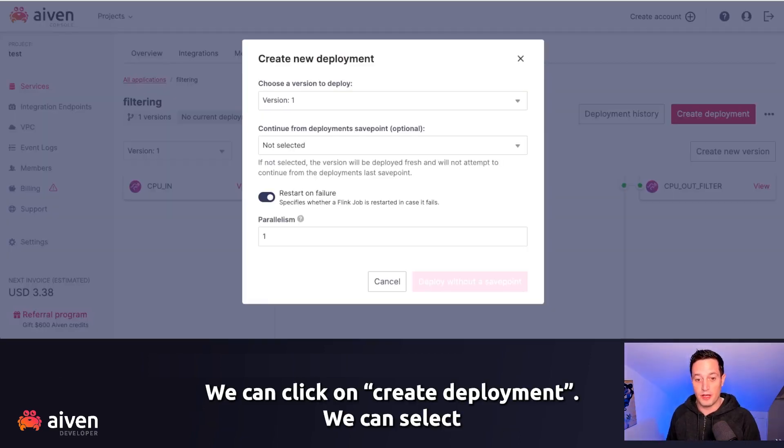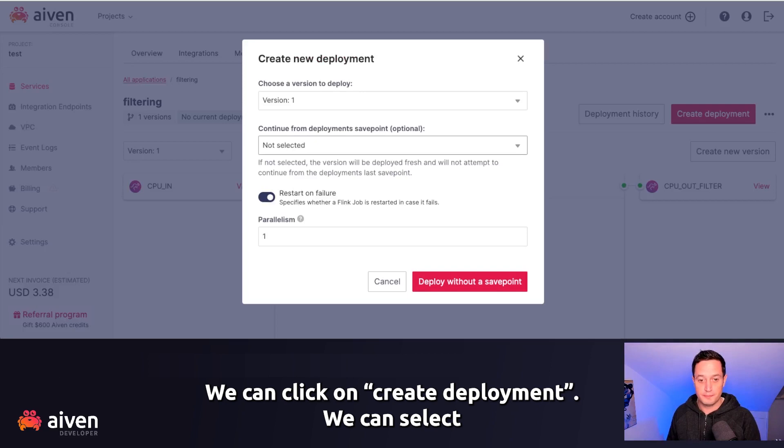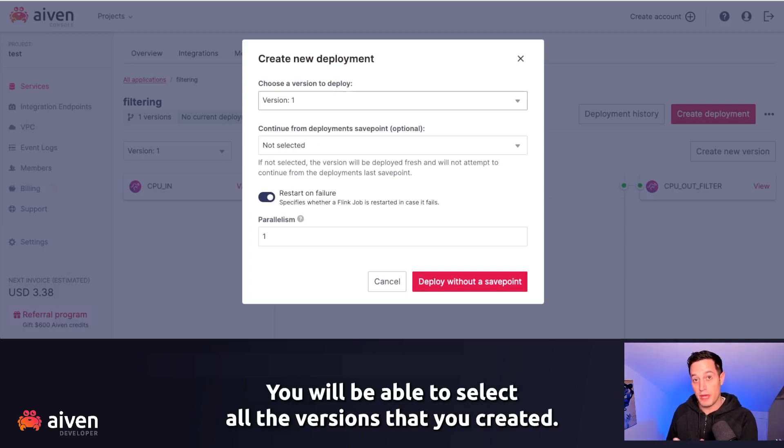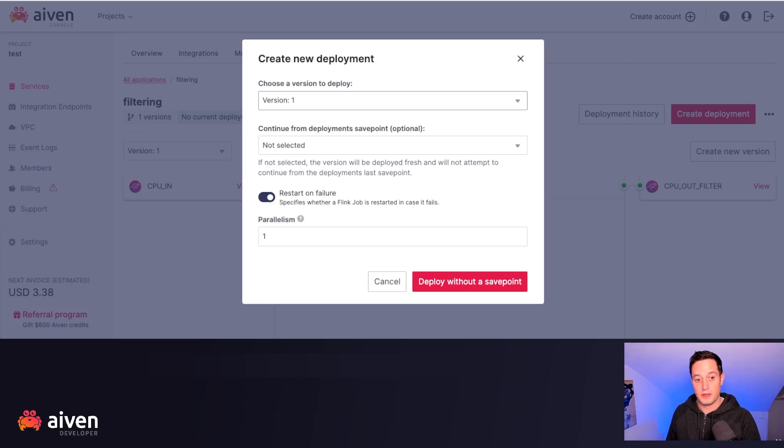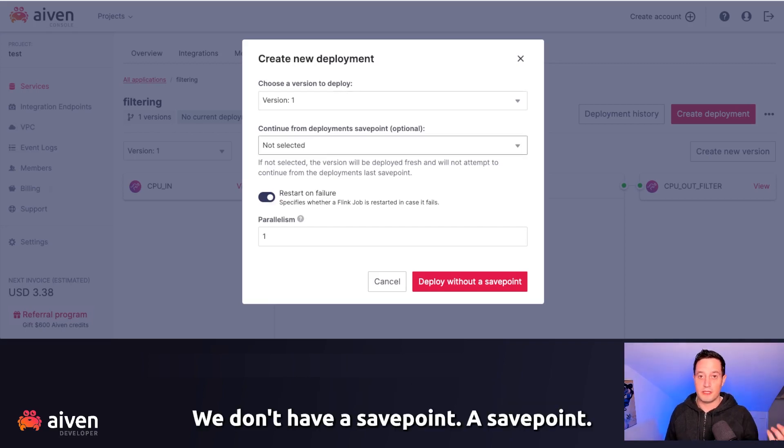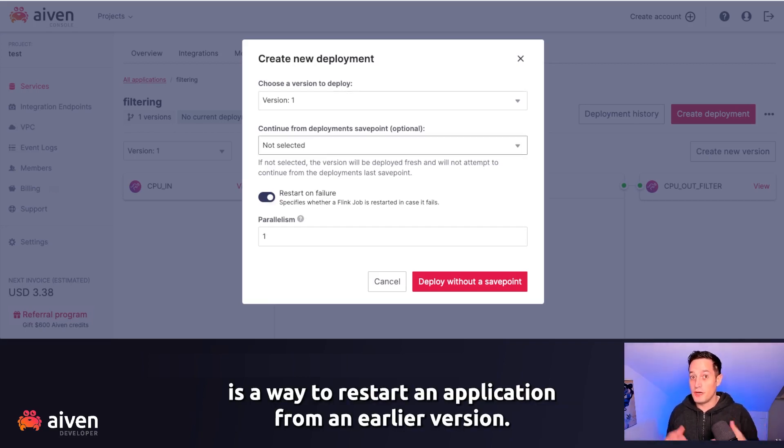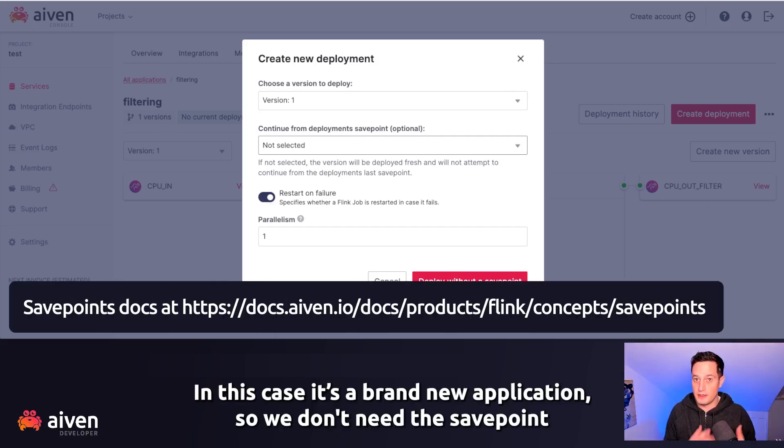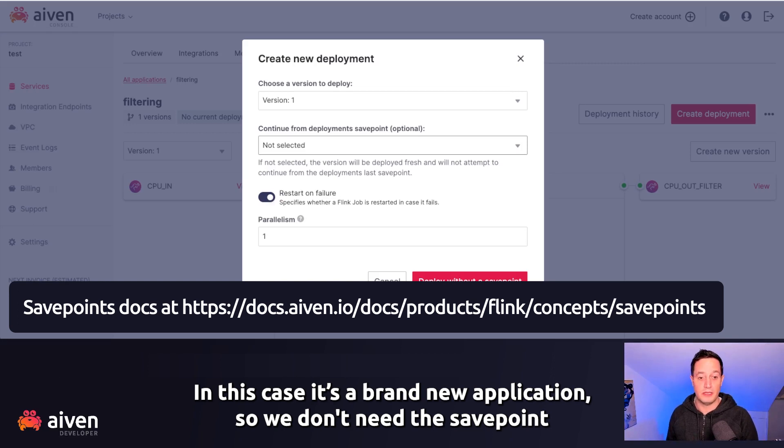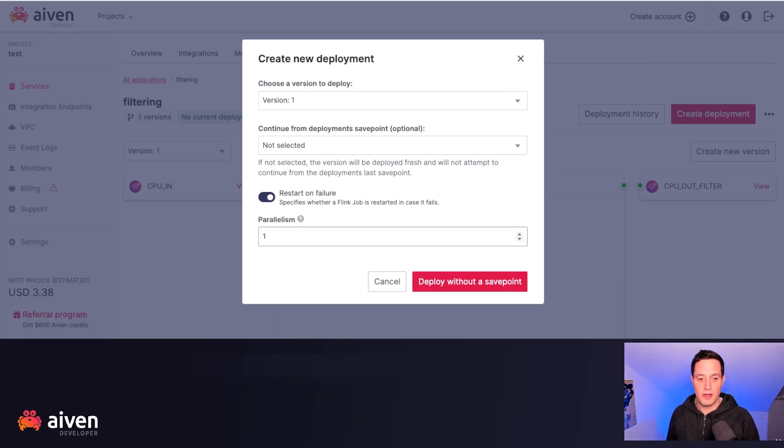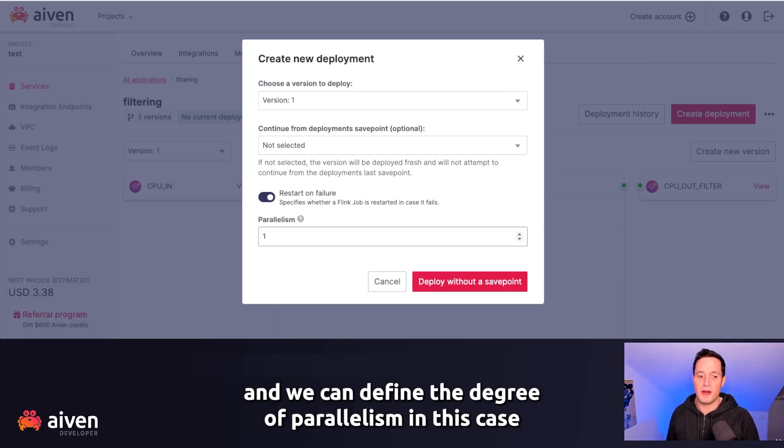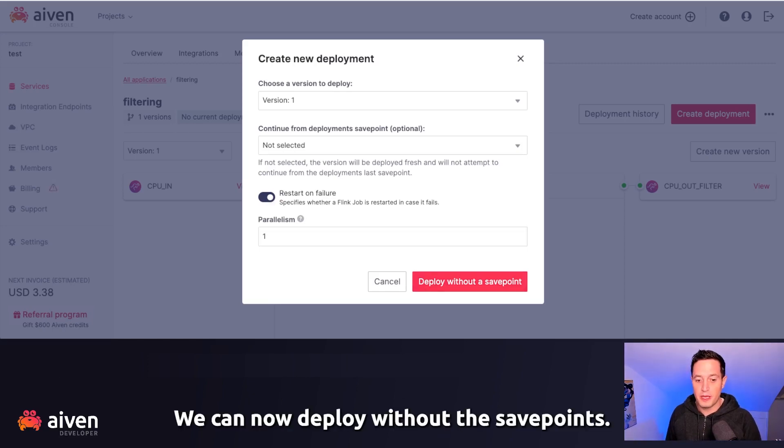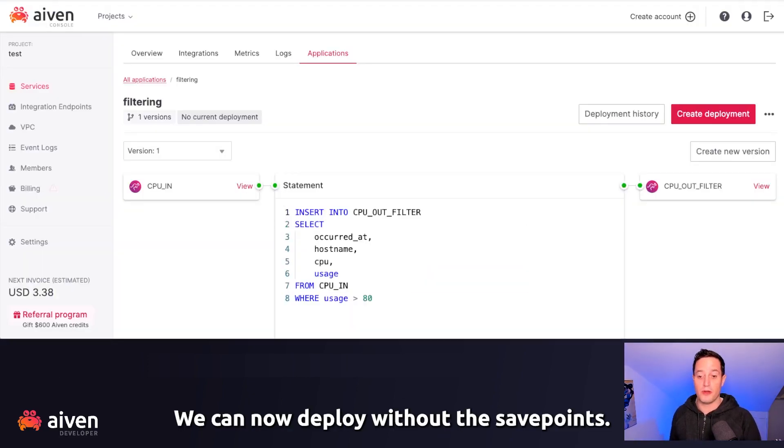We can click on Create Deployment. We can select the current version as version 1. You will be able to select all the versions that you created. We don't have a save point. A save point is a way to restart an application from an earlier version. In this case, it's a brand new application, so we don't need a save point. And we can define the degree of parallelism. In this case, one is enough.